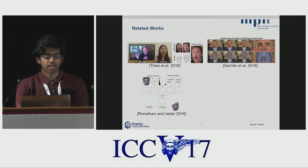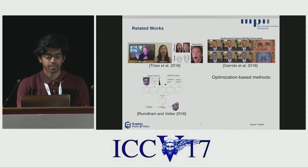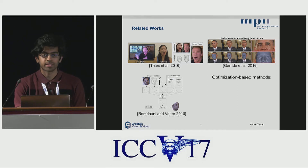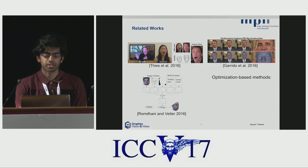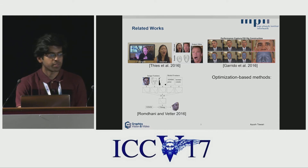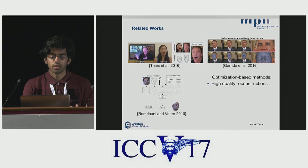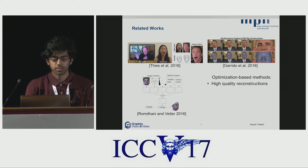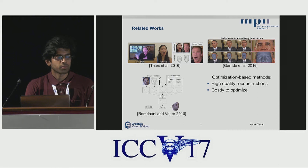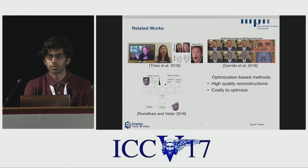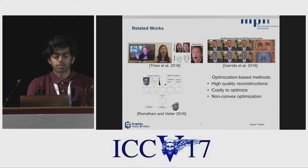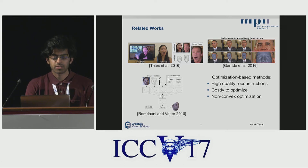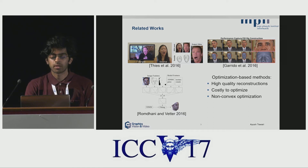Previous approaches have dealt with this problem in an optimization-based setting. They use analysis by synthesis to optimize for the best 3D reconstruction given an input image or video. These approaches can obtain high-quality reconstructions. However, because of the large number of unknowns and constraints, these optimization problems are quite costly. The objective is also non-convex, so these approaches can get stuck in local minima in the absence of some keypoint or landmark-based alignment.